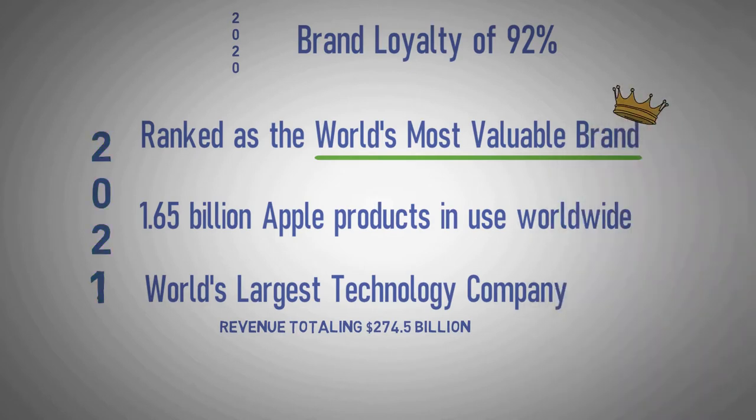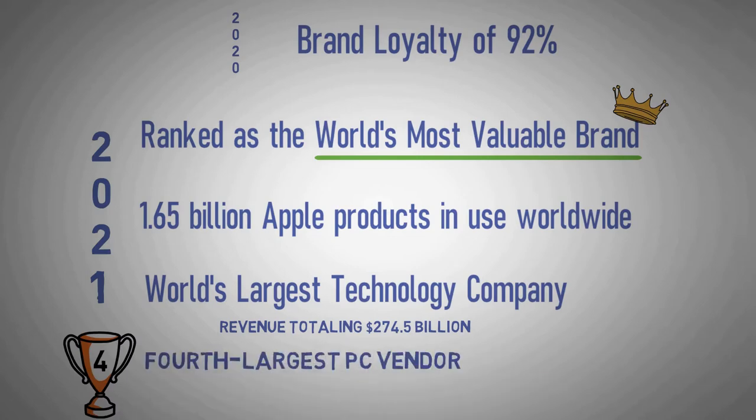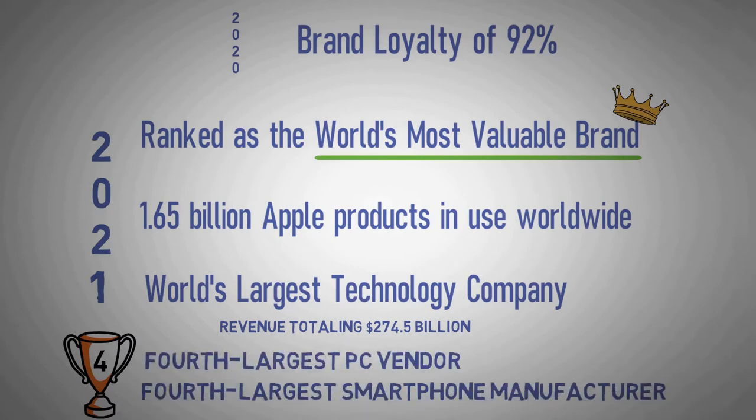As of 2021, Apple is the world's fourth-largest PC vendor by unit sales and fourth-largest smartphone manufacturer.